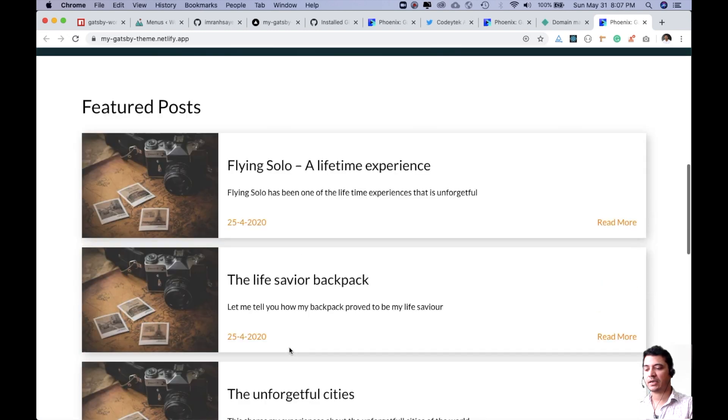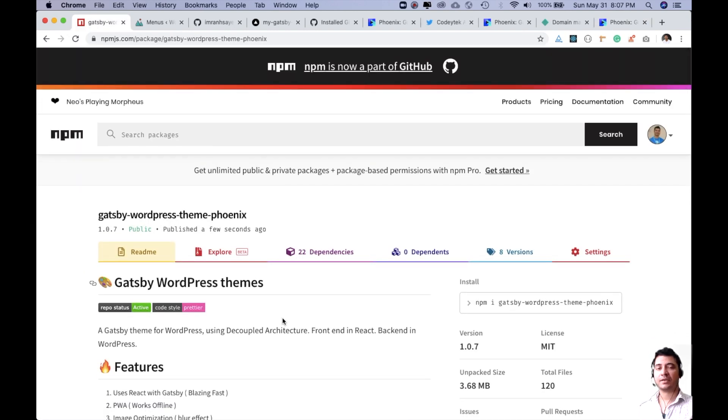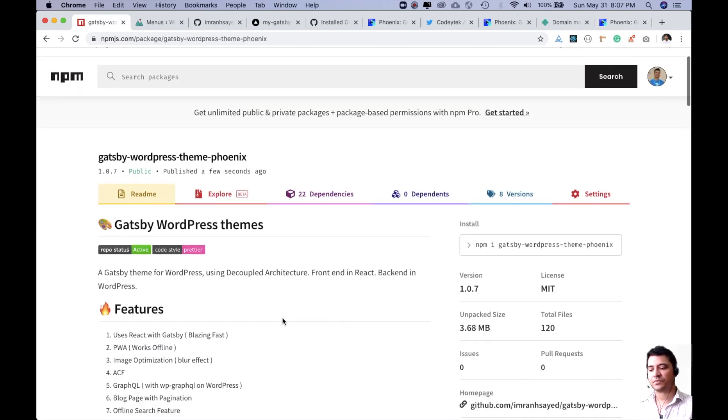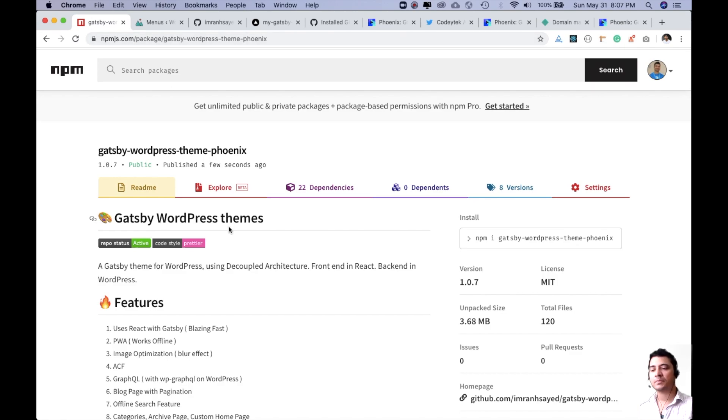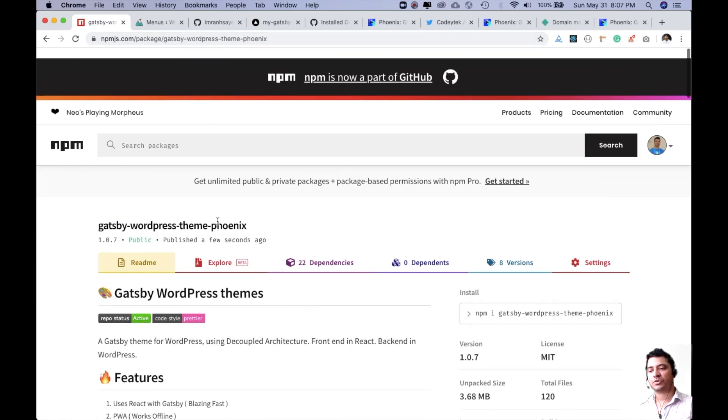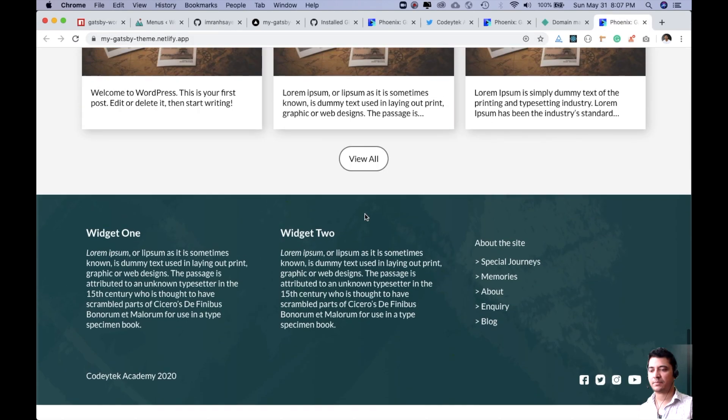By the way, I did mention in the previous video that if you want to use this theme, this is the free Gatsby theme that I've created. It's available on npmjs.com, so you can just install it if you want to use it. This is the demo for that theme.